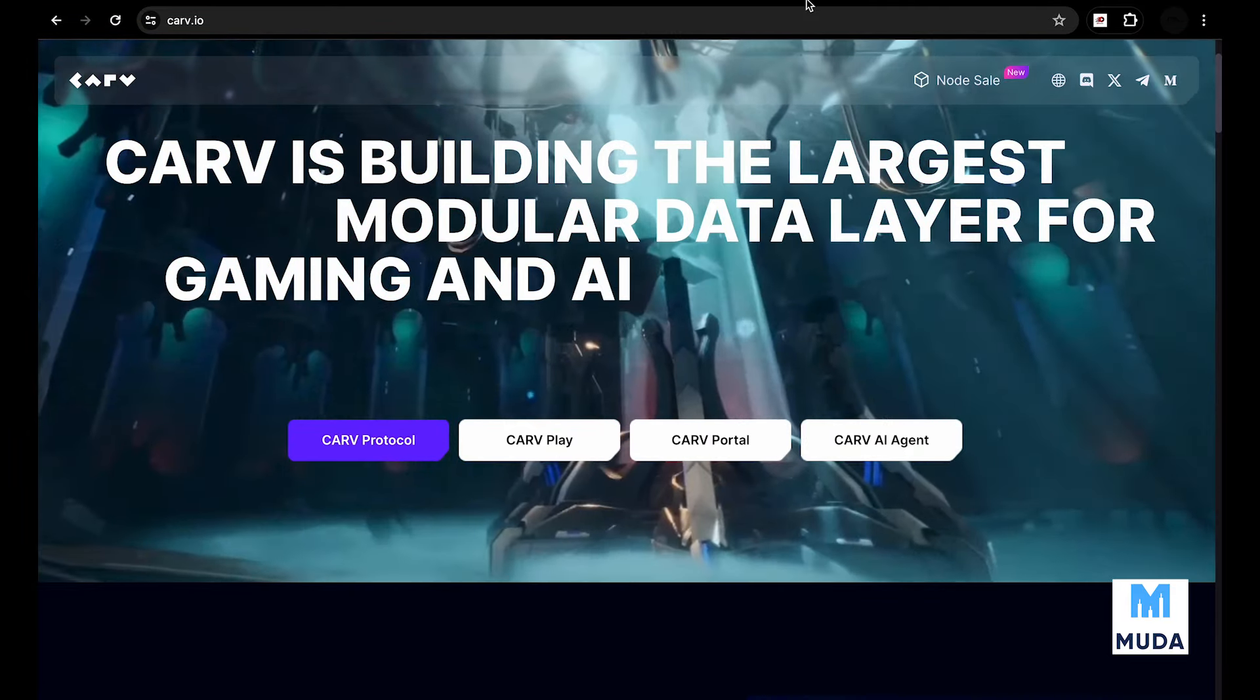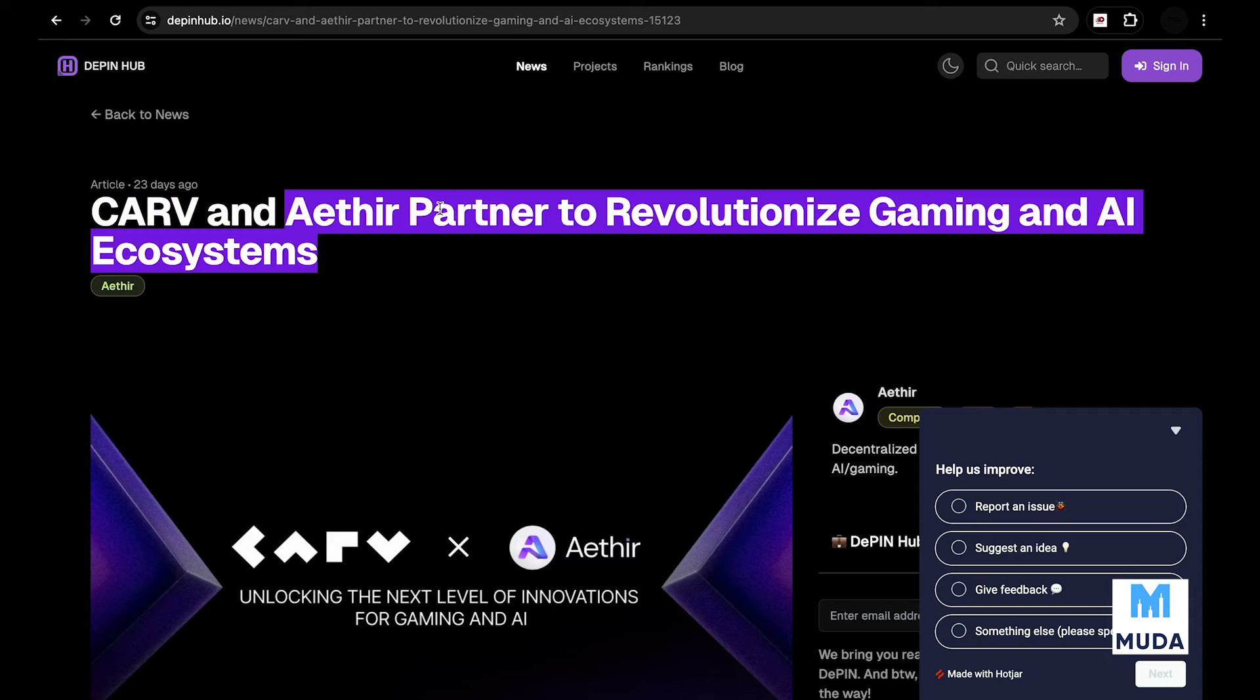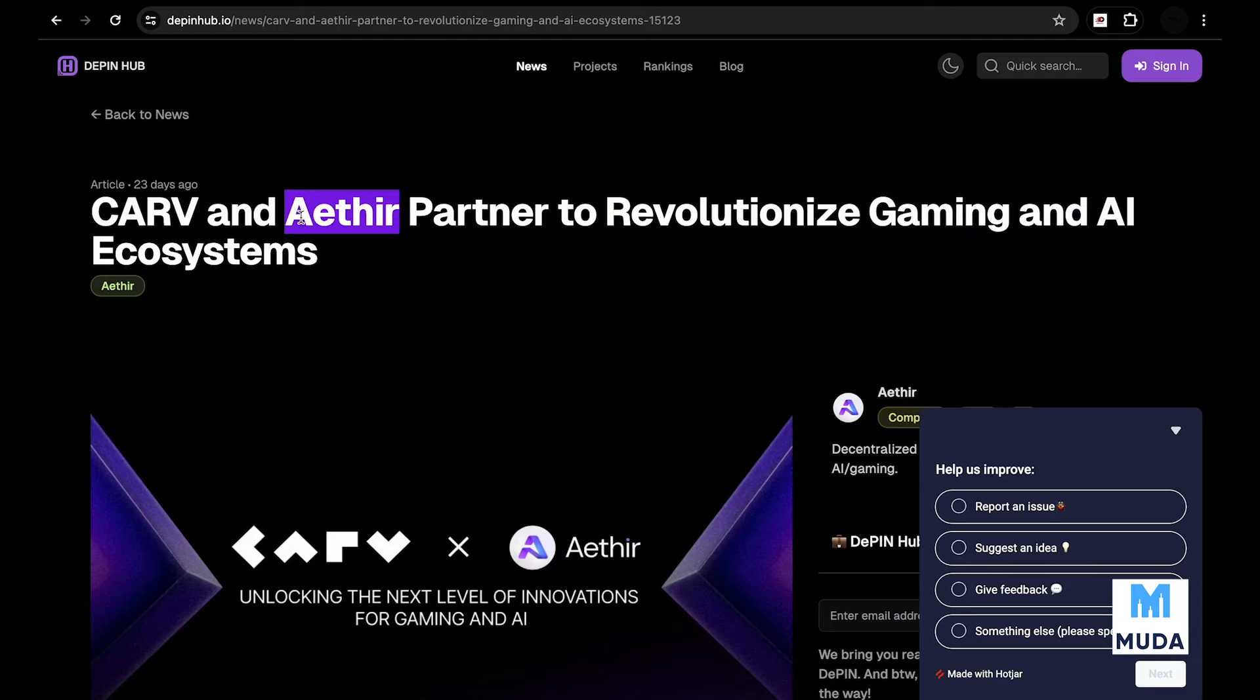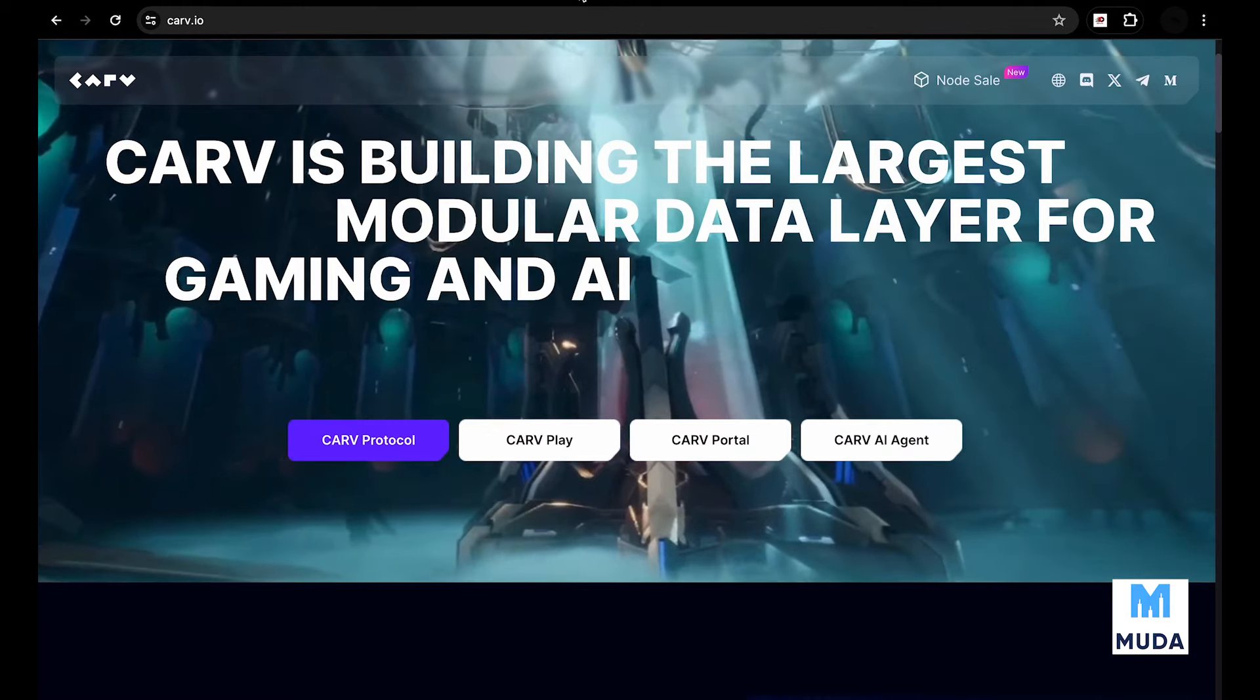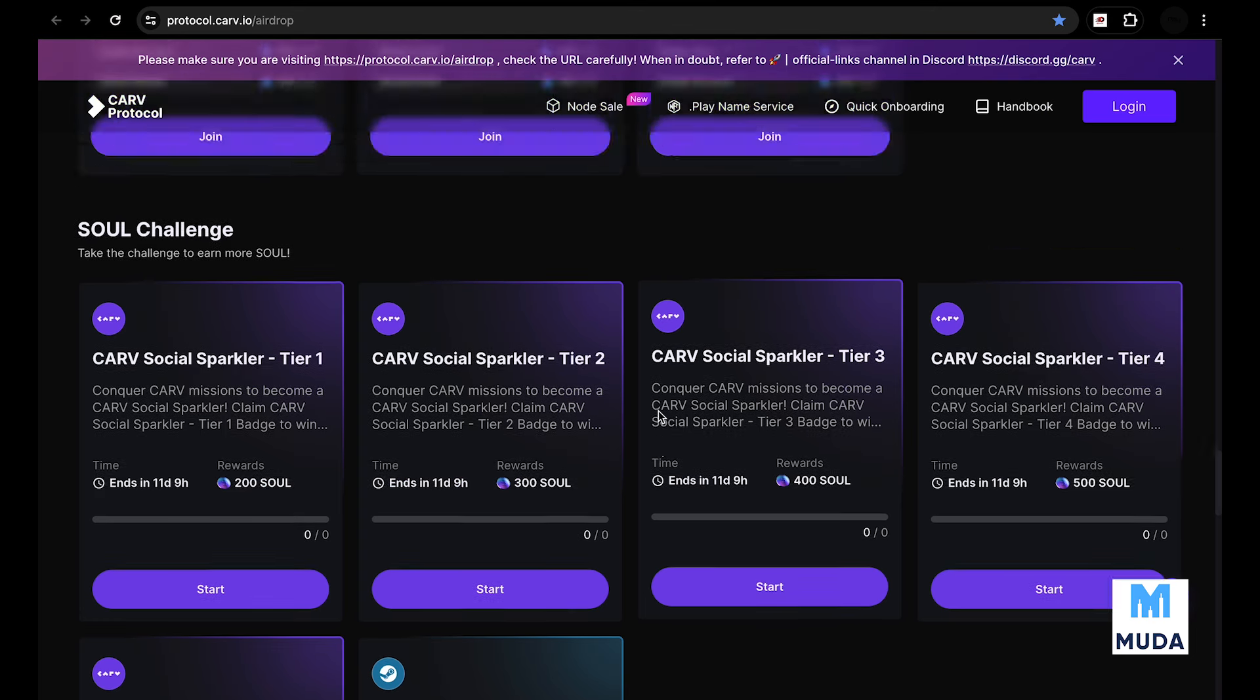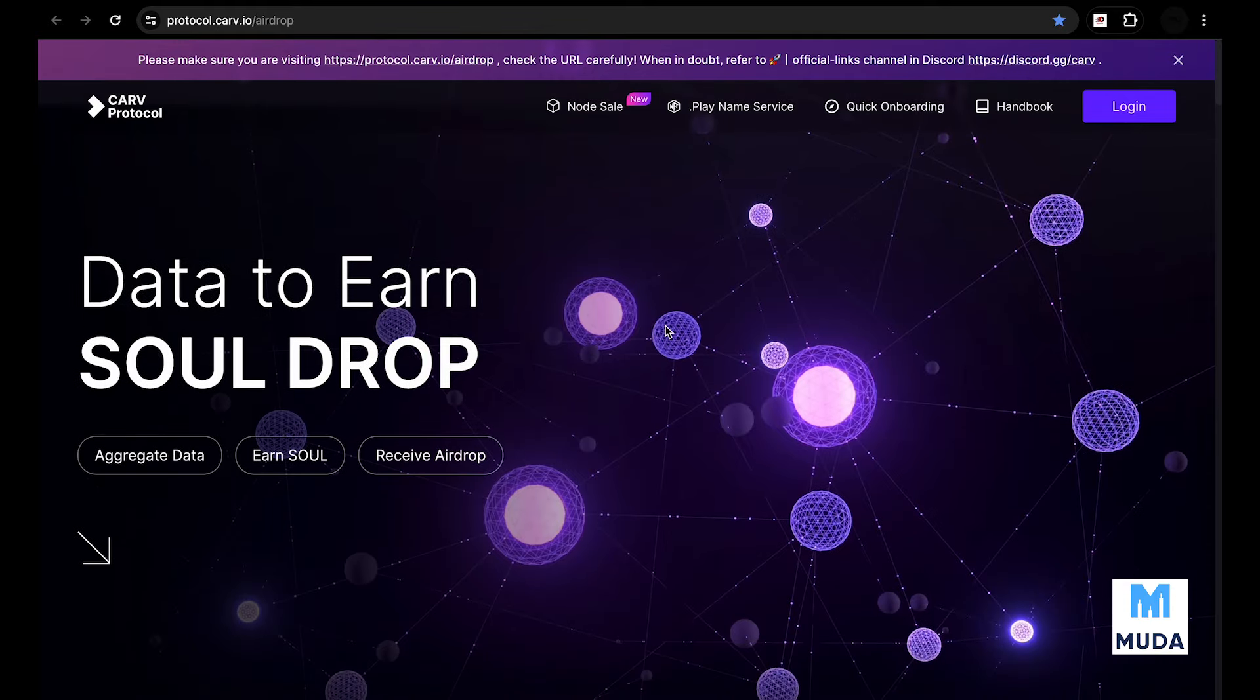Carv Protocol is doing a lot in gaming and AI. Something very interesting we found is that Carv has a partnership with Aethir, a 2 billion dollar project. As far as our research goes, that is really good. If Aethir does well, Carv is probably going to do close to that. This partnership is really good.